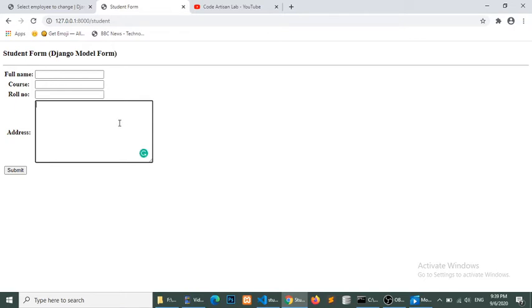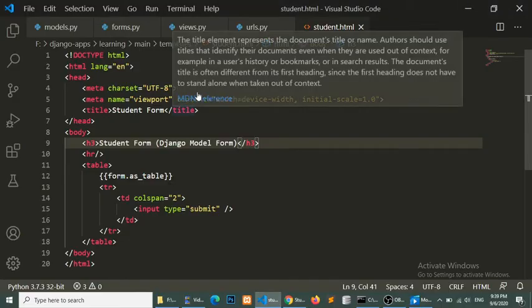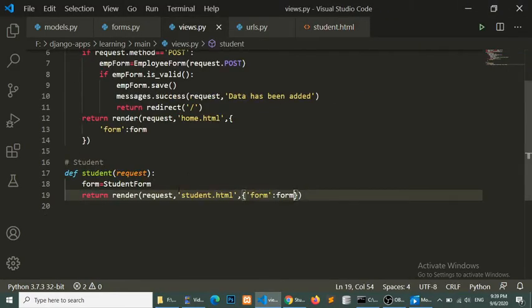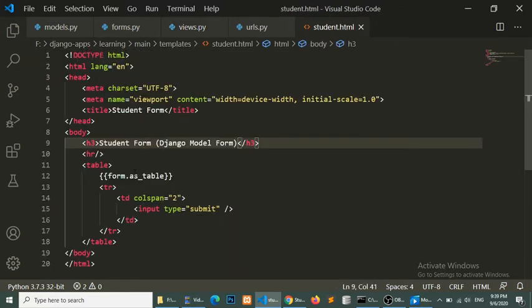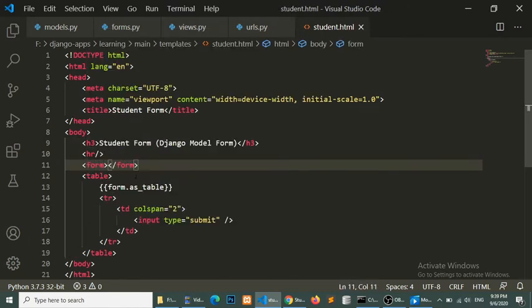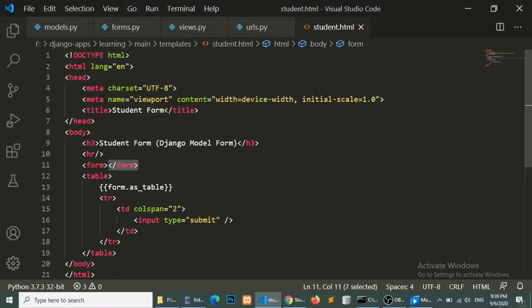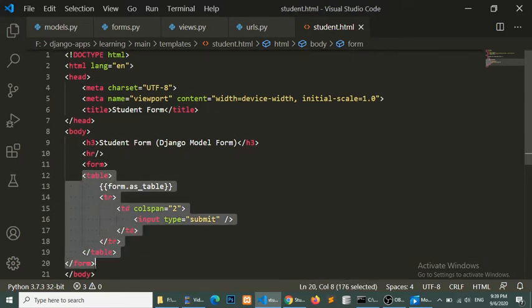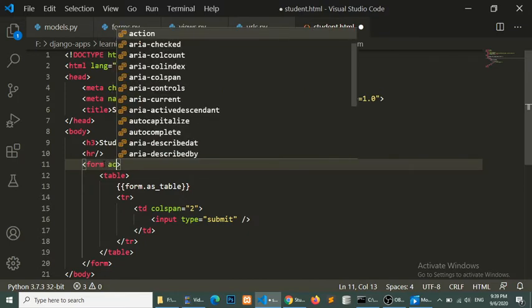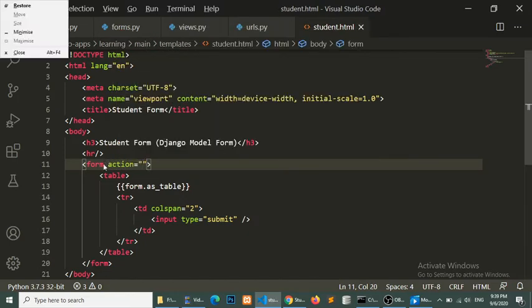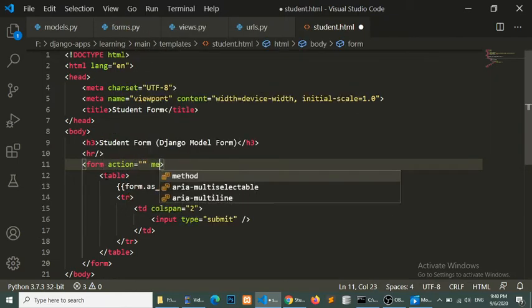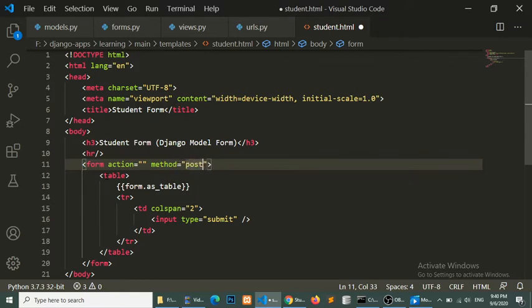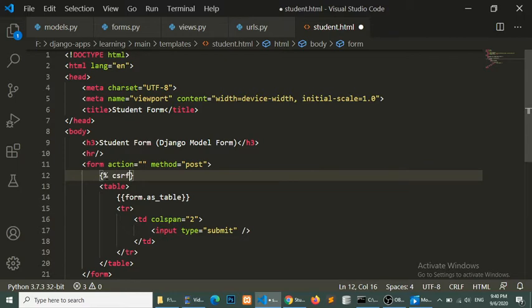Now we will submit this form to our database. First of all we need to define a form tag in the HTML, because without the form tag we can't submit the form. We'll set the action to blank because we want to submit the form at the same URL, and the method equal to POST. One very important thing is the CSRF token — if you do not put the CSRF token it will show an error. You can try it without CSRF token to see the error.